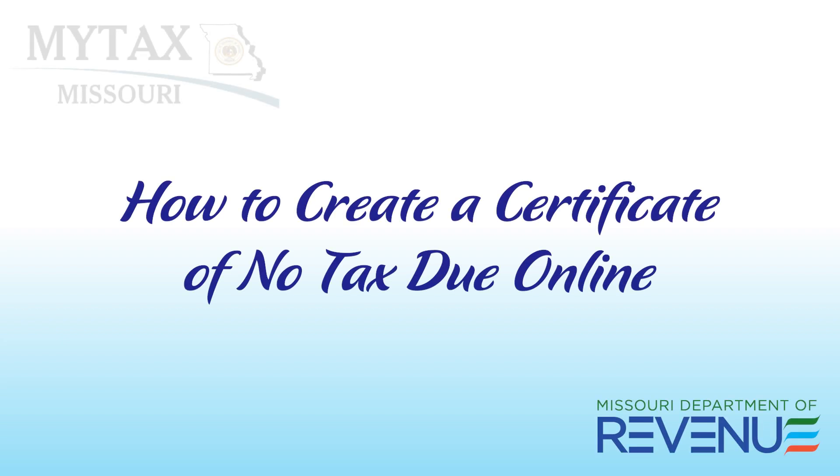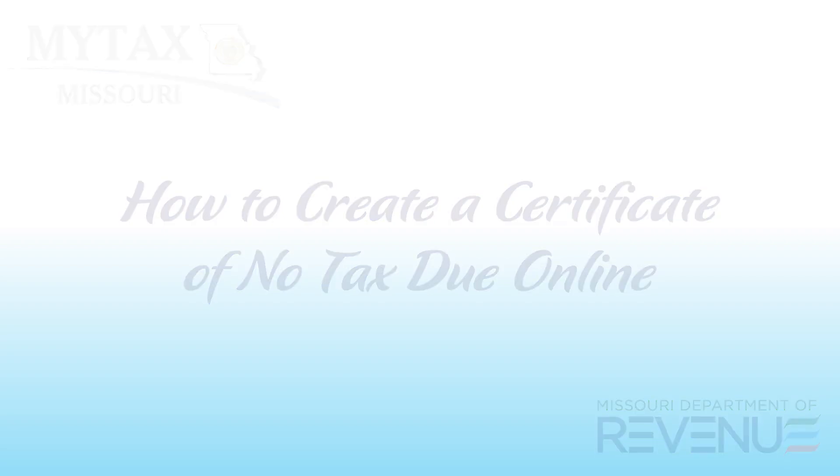Welcome to the Missouri Department of Revenue's tutorial on how to create a certificate of no tax due online. During this video, we'll show you how to create this certificate online.